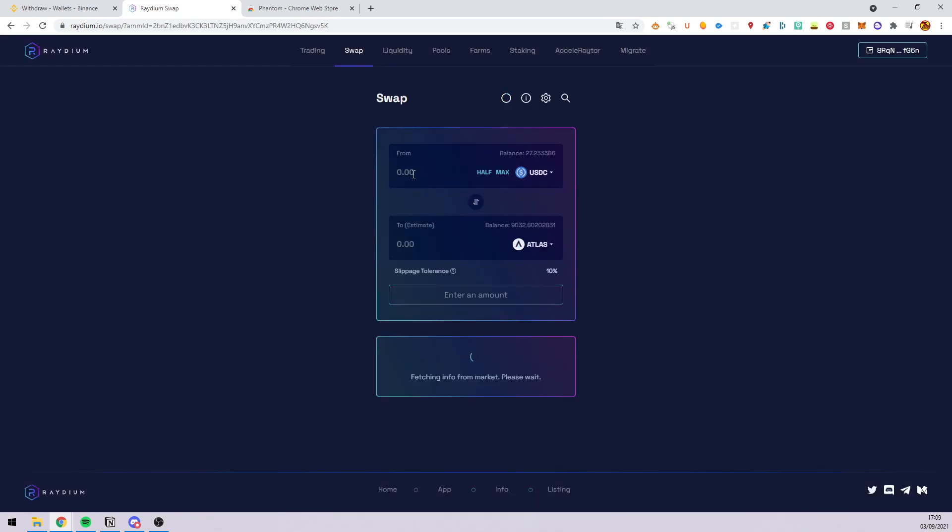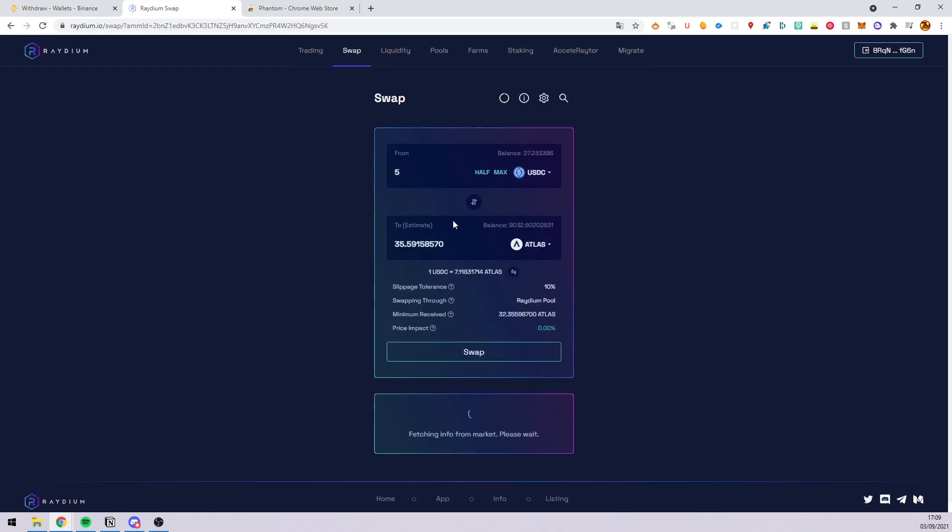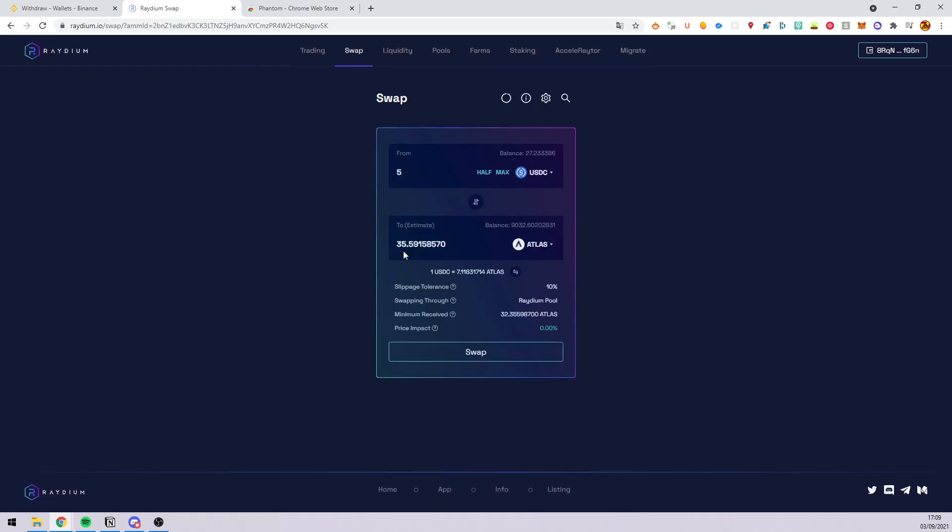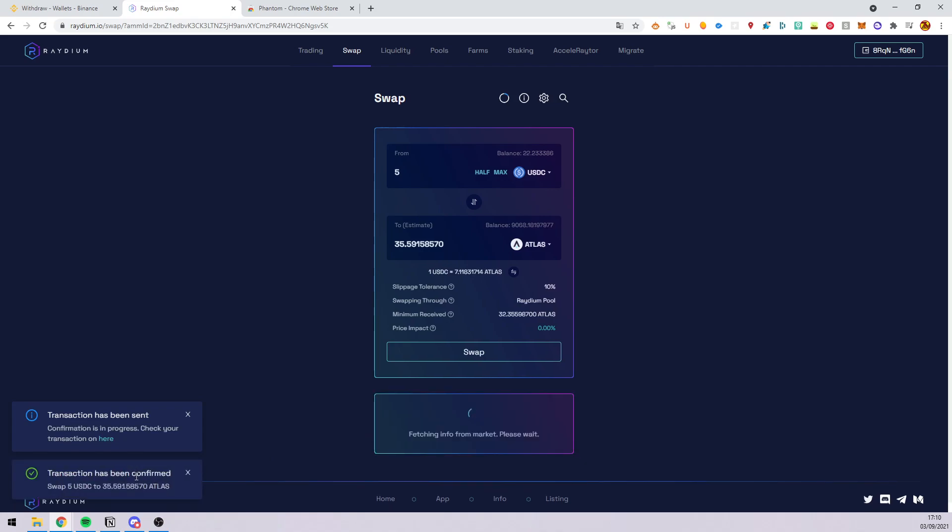For example, 5 USDC into 35 Atlas. Swap. And then it's confirmed now.